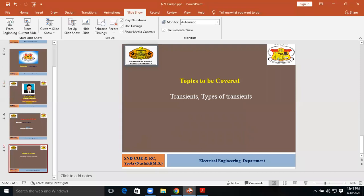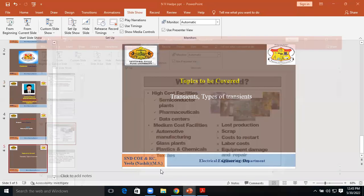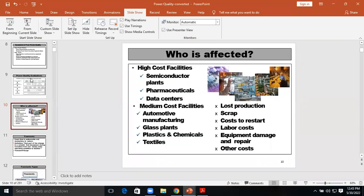Good afternoon to all of you. I am Professor N.V.R.P. from S.N.D. College of Engineering and Research Center, Yavla, working as a System Professor in the Electrical Engineering Department.